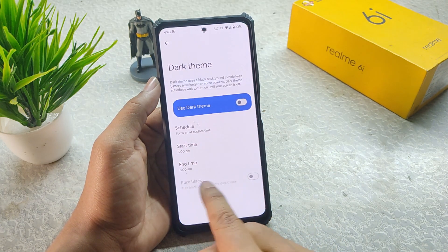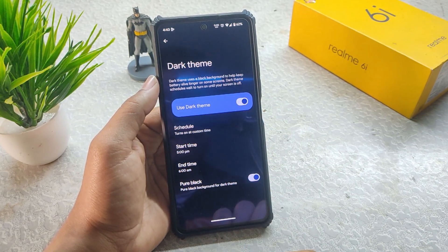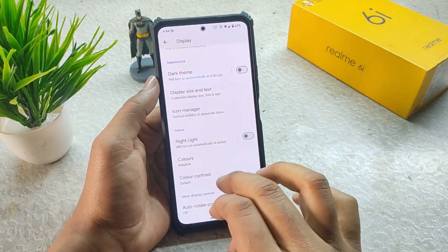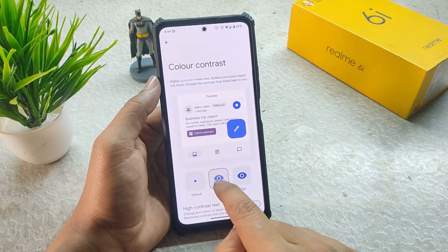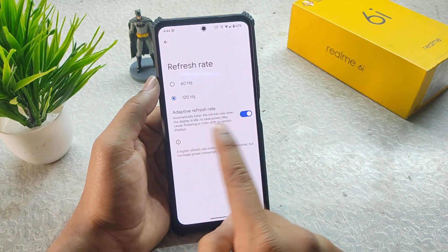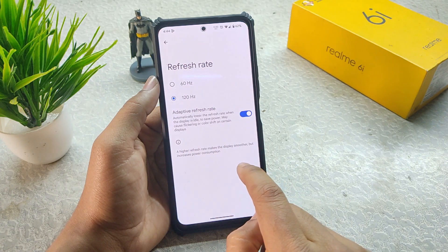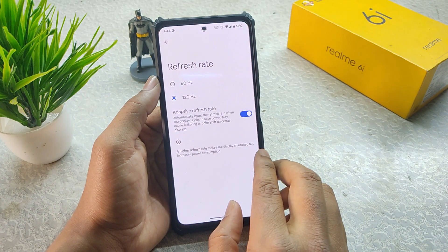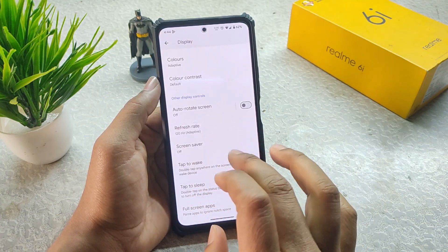In Display we get Dark Theme with Pure Black option, which really affects the overall look. We have Icon Manager in the status bar and Color Contrast options — medium and high — though I keep it on default. For refresh rate, we have adaptive refresh rate. If you want better battery backup of six hours plus, choose 60Hz, because at 120Hz you get a maximum of six hours screen-on time. There is no app-specific refresh rate.